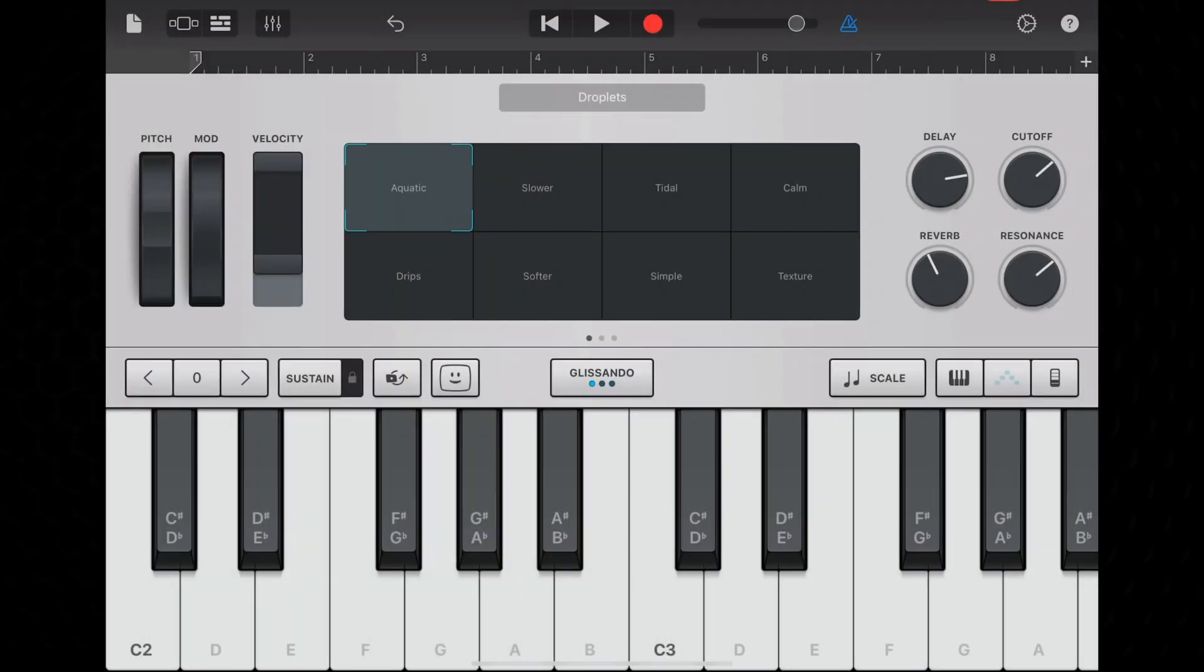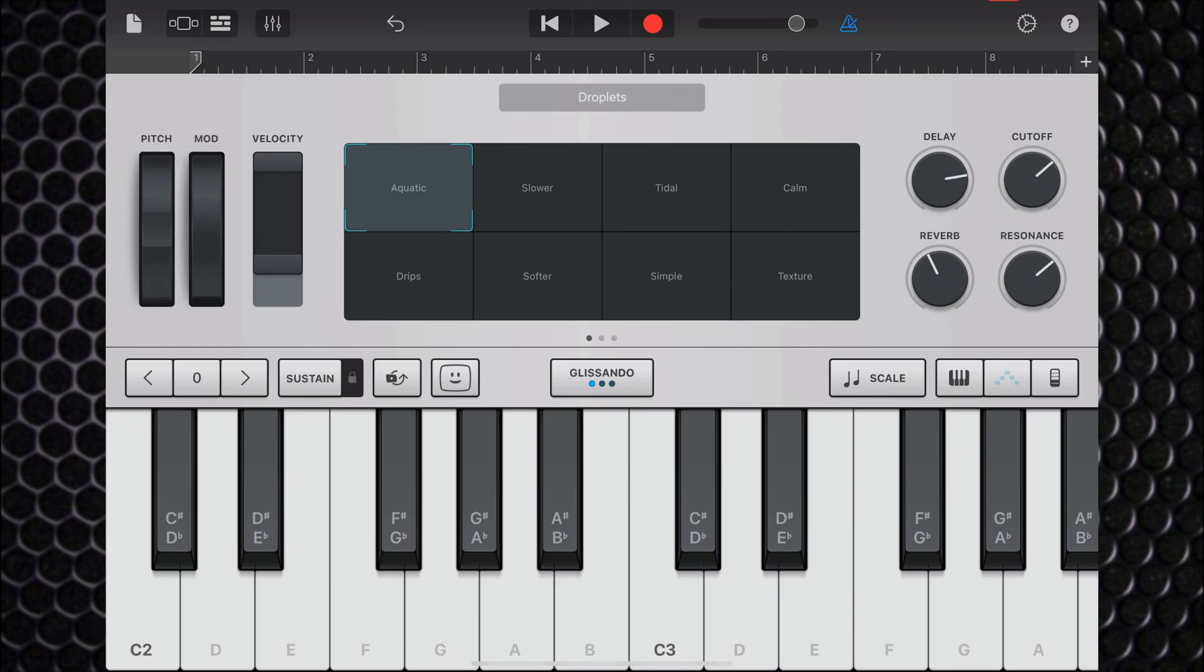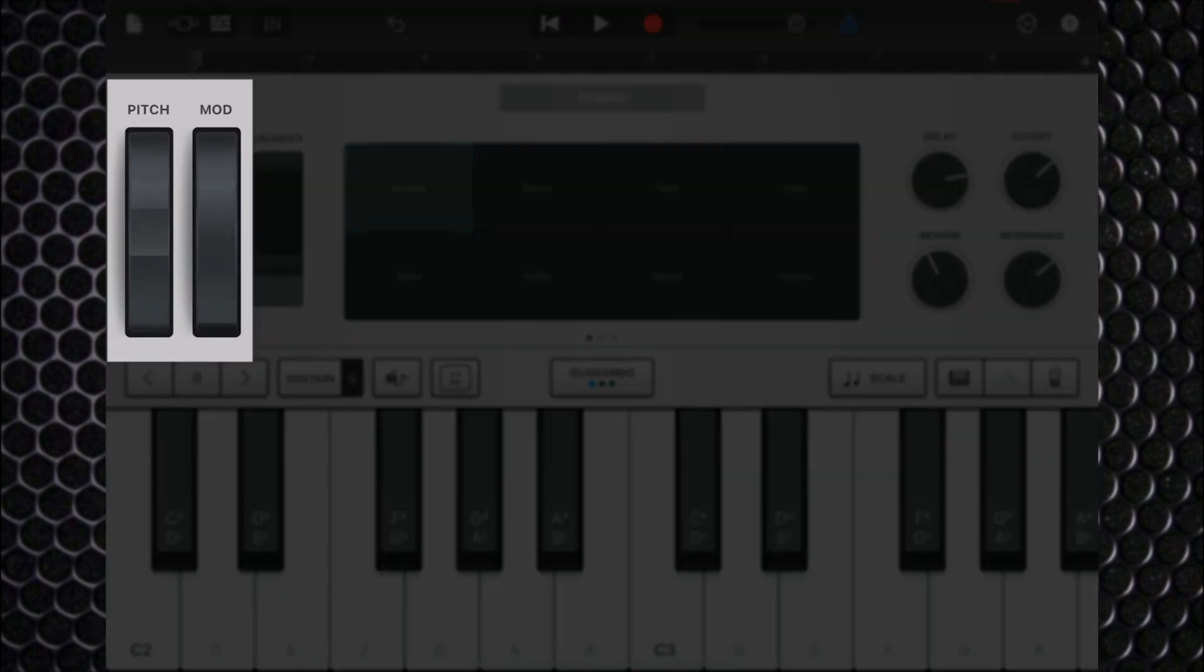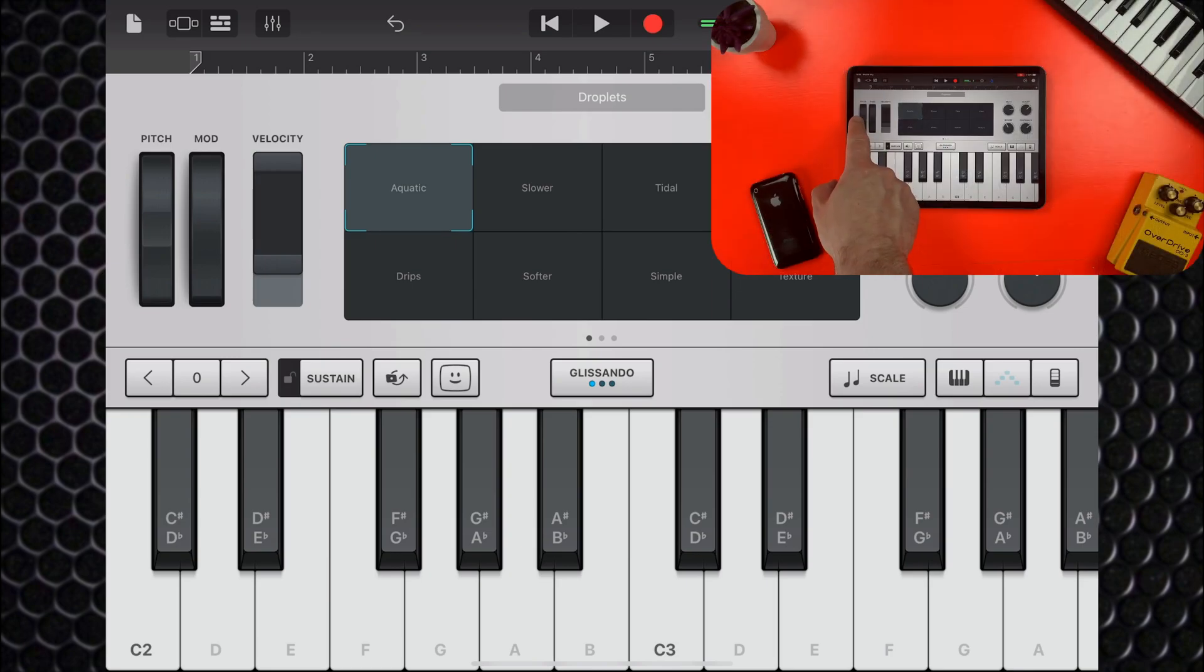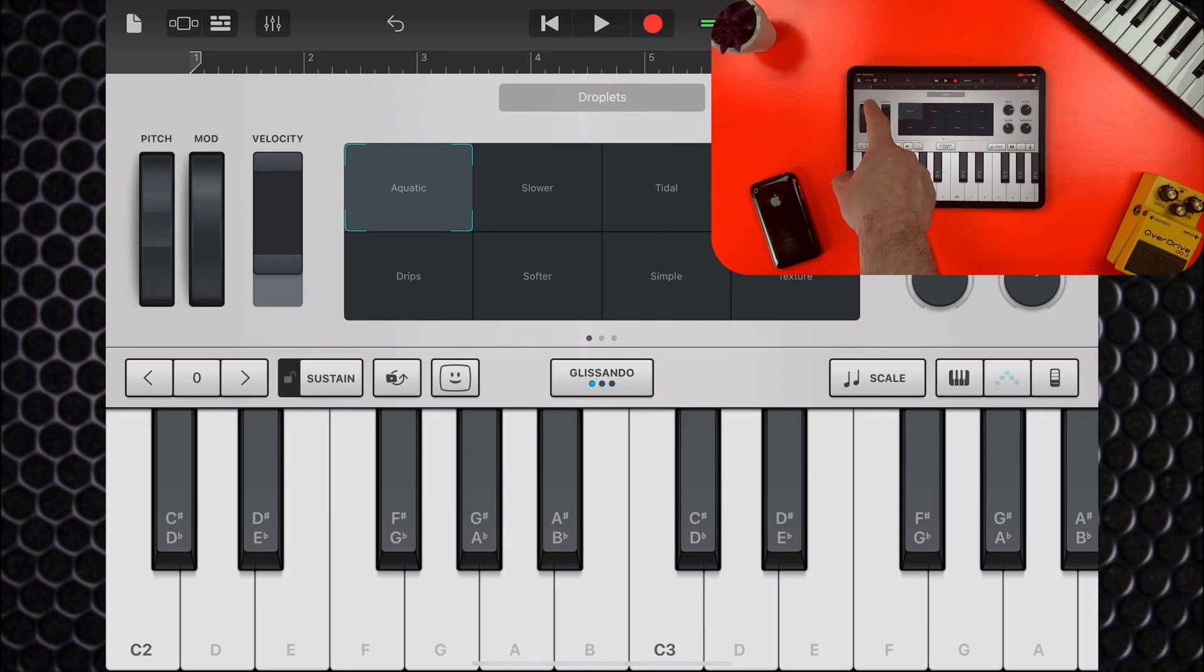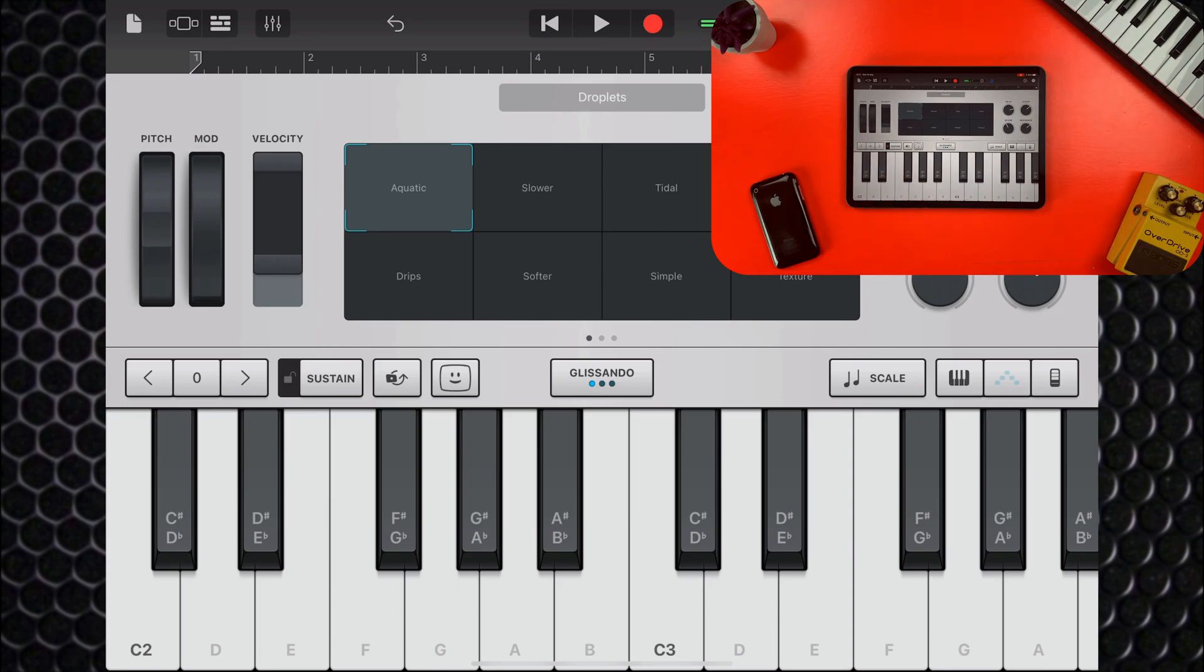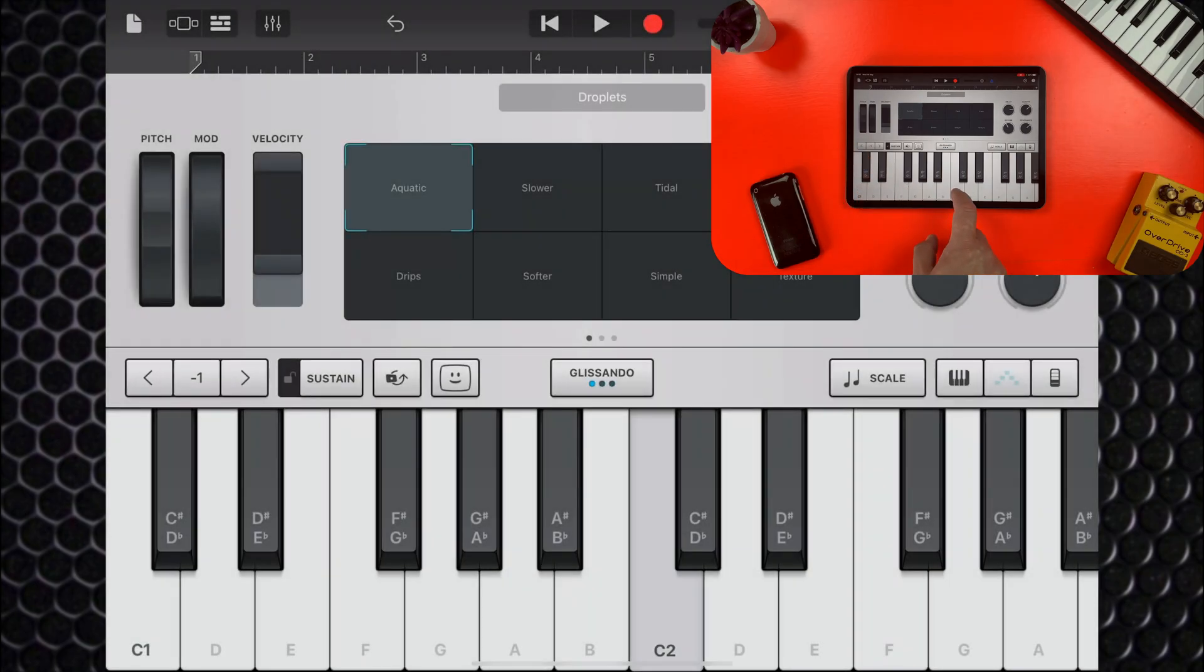You have access to all of the same controls you'd find in other keyboard-based touch instruments, with the pitch and mod wheels on the left of the transform pad. On the left here, move the keyboard up or down an octave with these buttons.